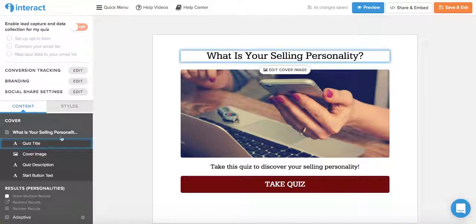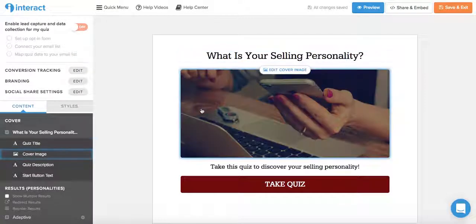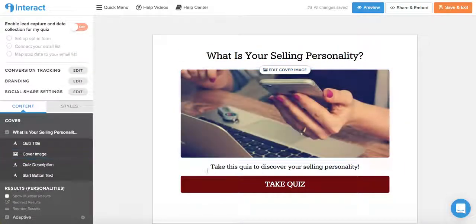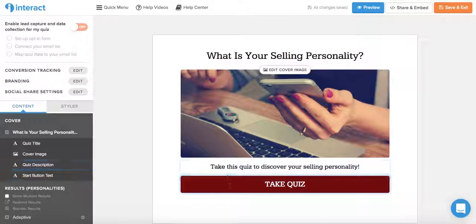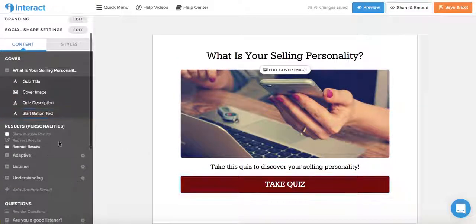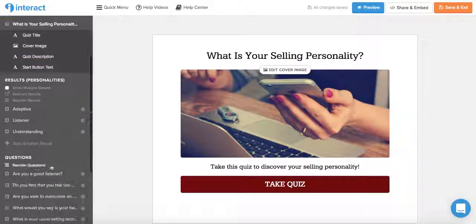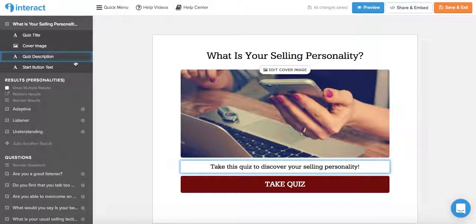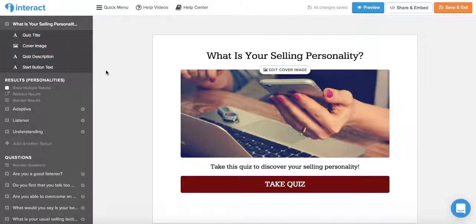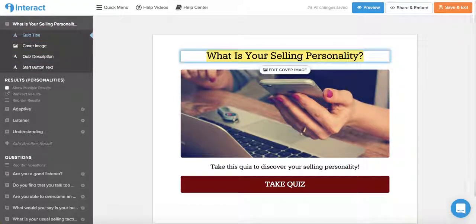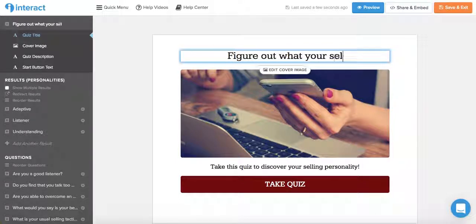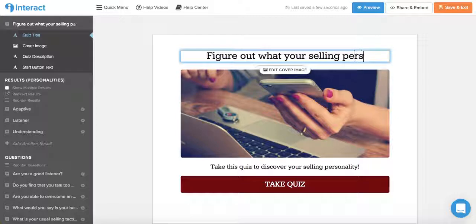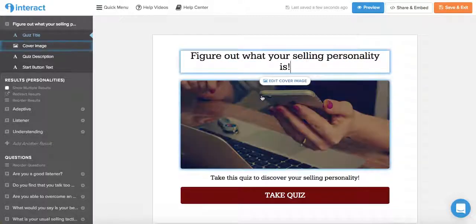Such as the quiz title, the cover image, the descriptions, or even the buttons. You can also edit the questions and answers and the results that come up. So if you just want to change this to figure out what your selling personality is, you just do that.